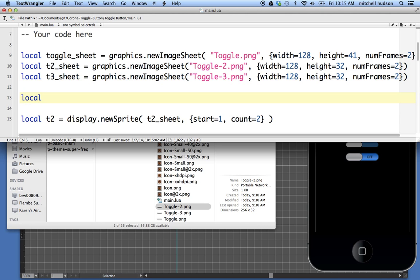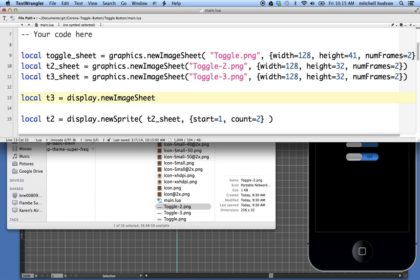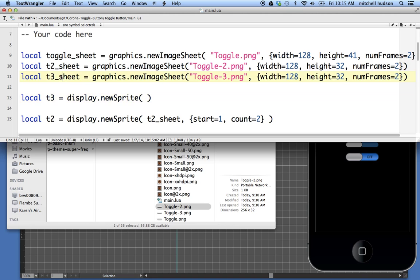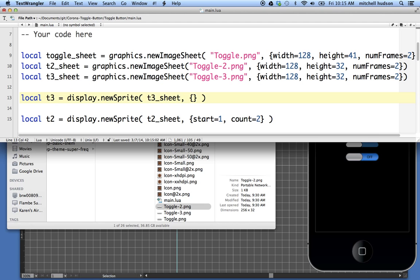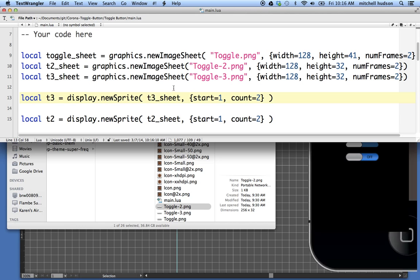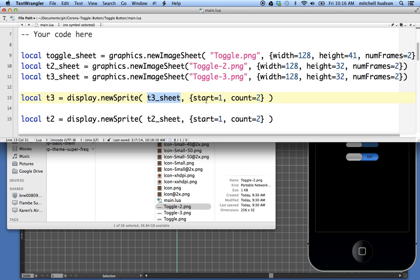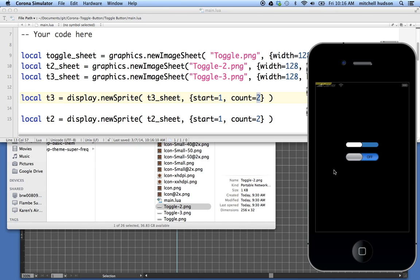So now if I want to make a new sprite from this, I'll say local, let's call it T3 equals display dot new sprite. That's right. Sorry about that. New sprite. So display dot new sprite. I already did the new image sheet. And then what I want to do is take my image sheet here and make that the first argument and follow it up with some options. So I'm going to say now start on frame one and let's have a count of two frames. So this sprite is now going to be made from the T3 image sheet. It'll start on frame one and be two frames long. So now I can see it up in the corner here.